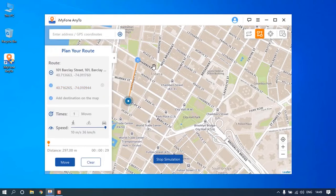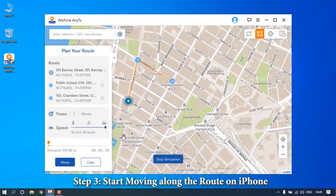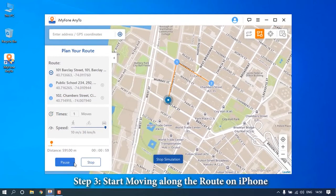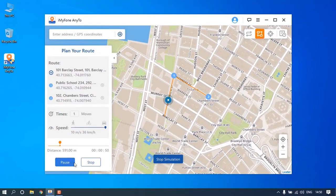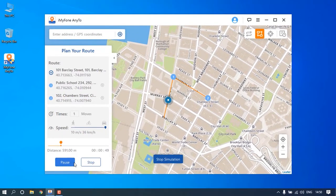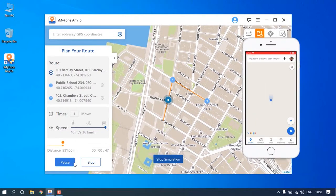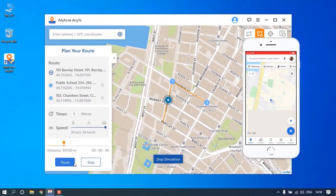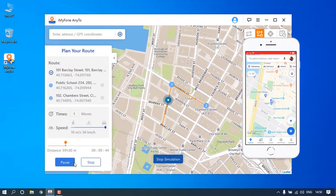When you have set up the route, click the Move button to start the movement. Open your iPhone and you can see the GPS location on your iPhone move synchronously.